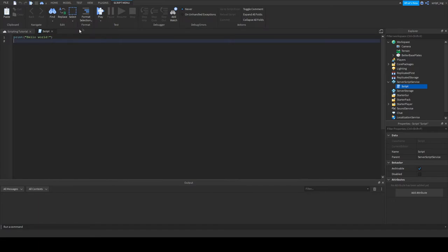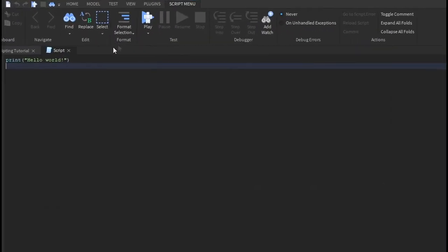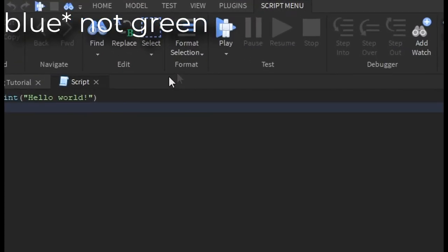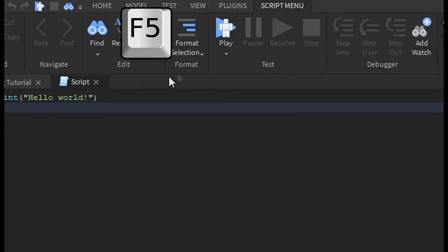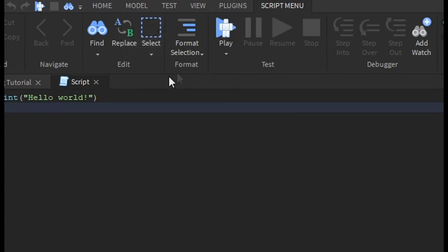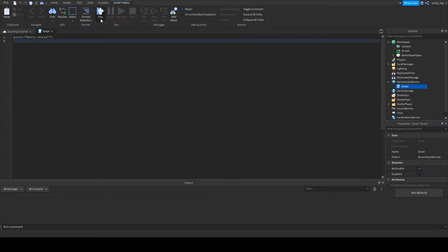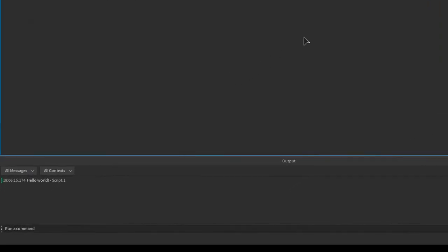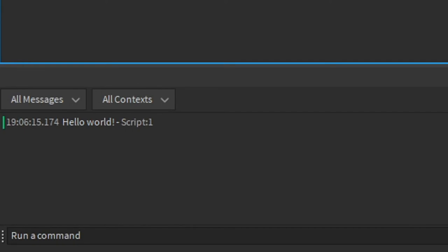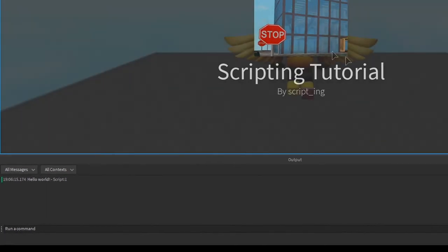To test your game, you click the green play button, and it'll put you on a server by yourself. To test quickly, you can press F5 on your keyboard. I'm going to click the play button, and in the output window, it should say hello world. And there it is, hello world.